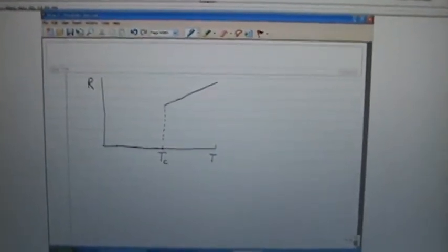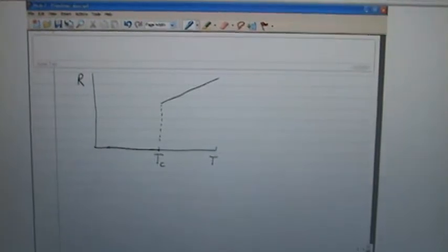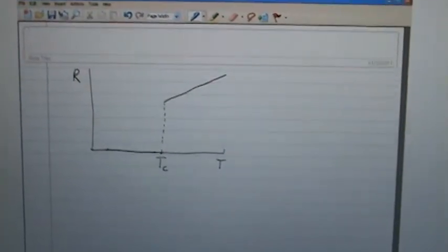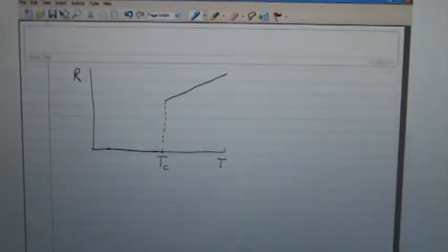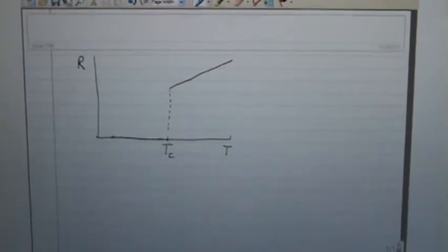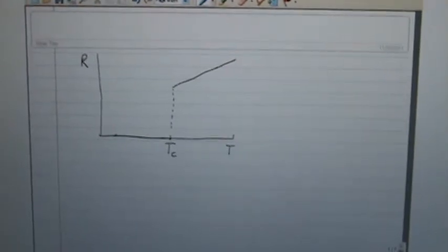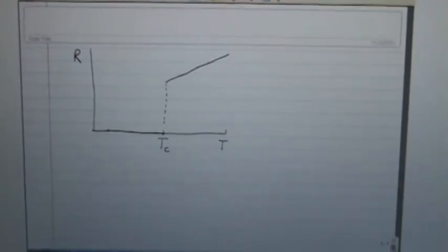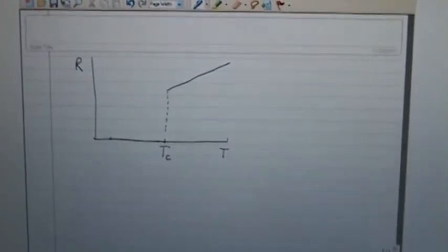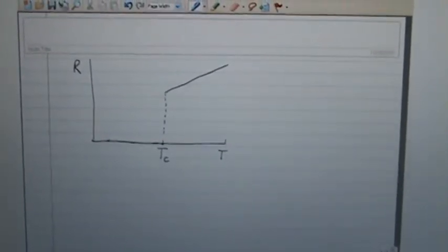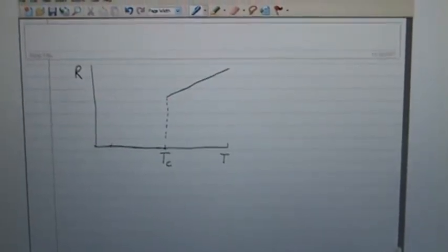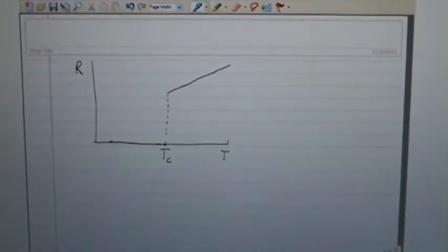The origins of the word superconductivity can be thought of as essentially electric current flowing with no resistance — essentially a conductor which conducts electricity perfectly, with no loss whatsoever.